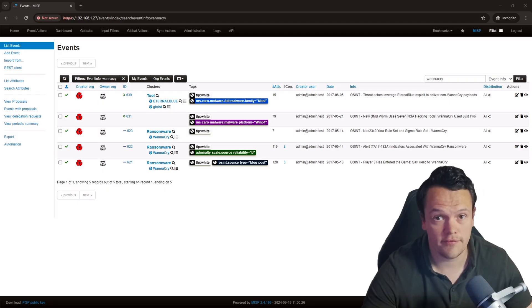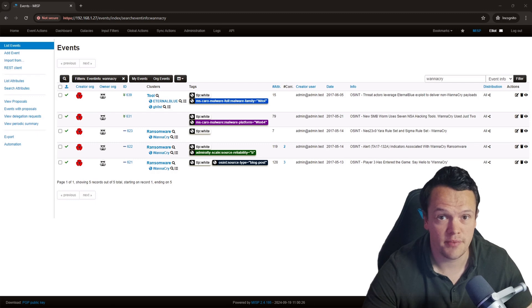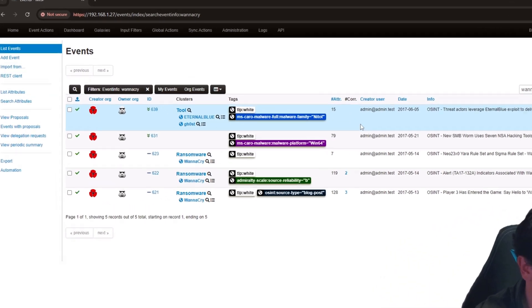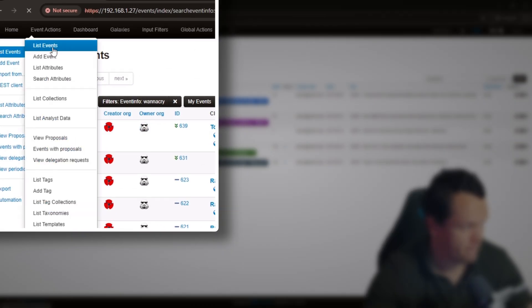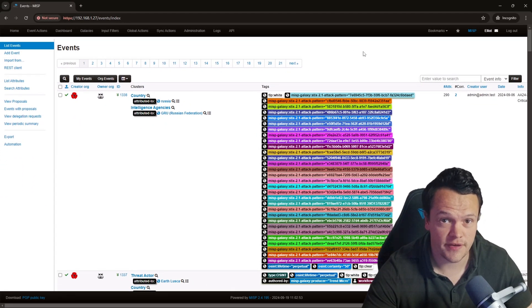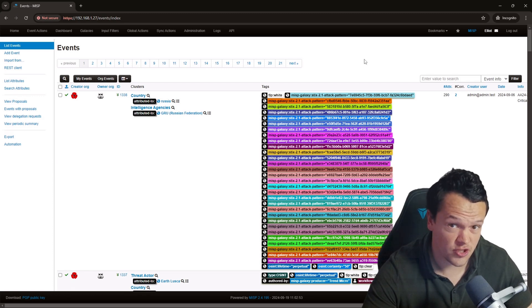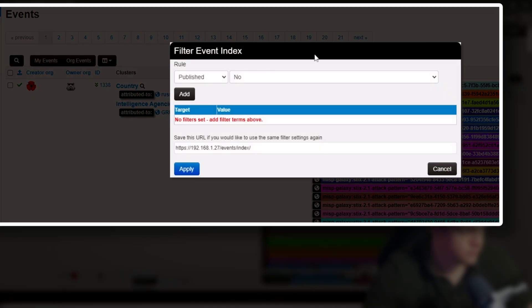MISP's filter event index popup window provides granular control of your event search by allowing you to add multiple filter rules and boolean logic. Navigate to your MISP events page as before by clicking the event actions button and then clicking on list events. To access the filter event index popup window, click on the modify filters button — this is the search icon. This will bring up the popup window, where you can add rules and create boolean logic to build a powerful filter.